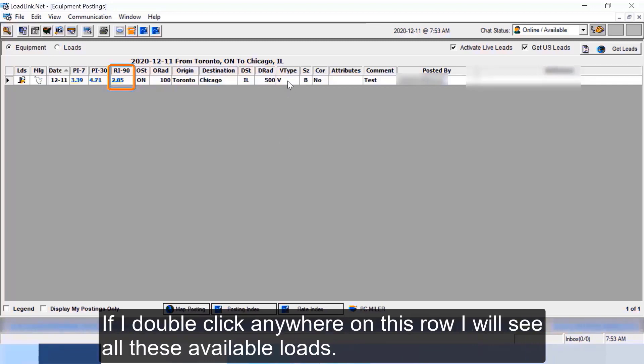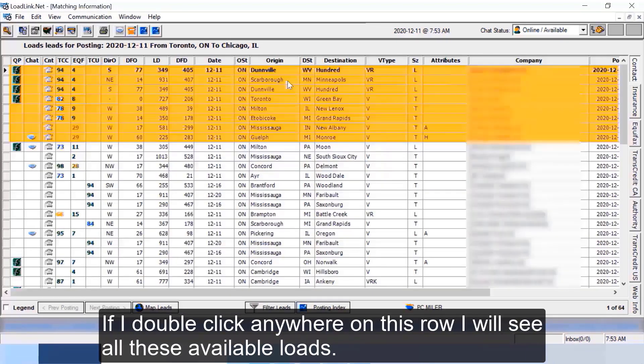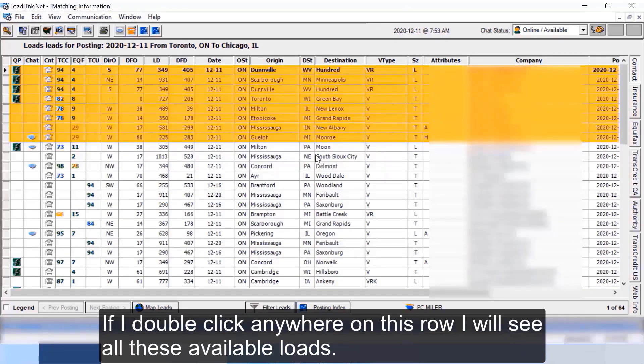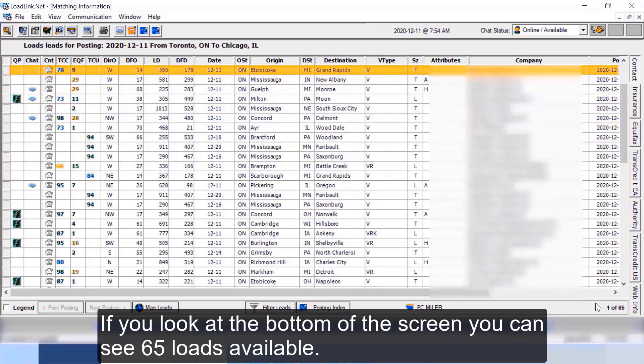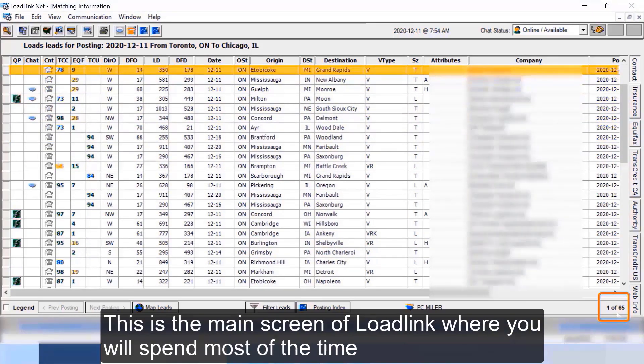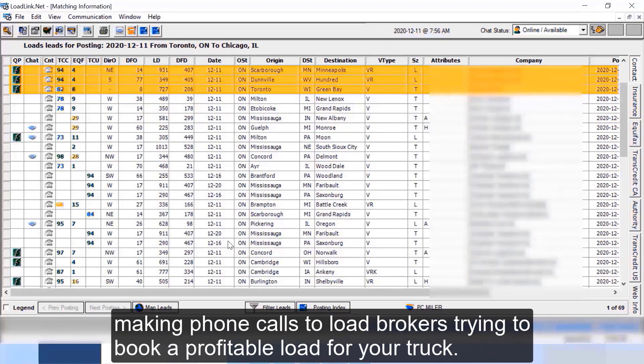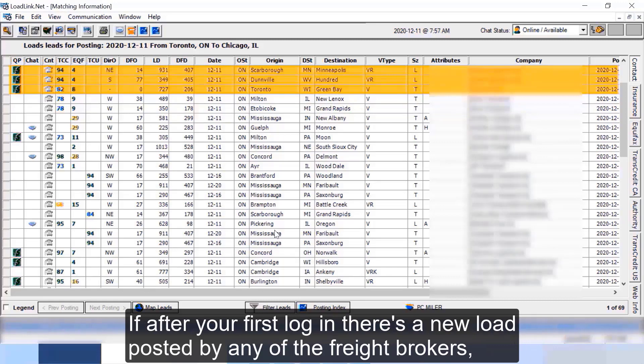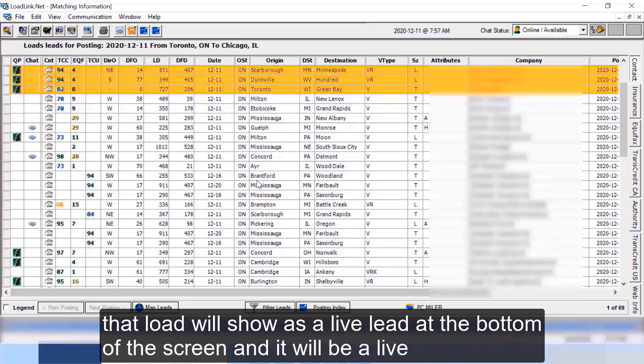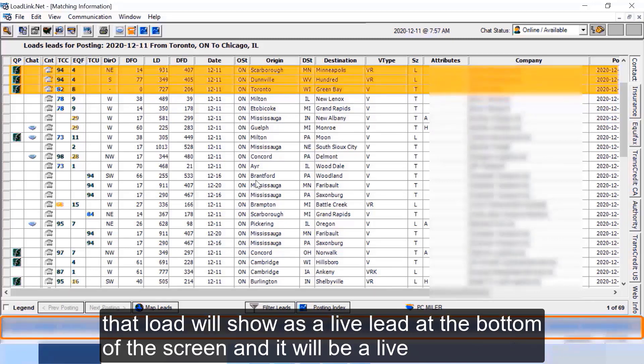Now let us look at the available loads from Toronto to Chicago lane. If I double click anywhere on this row I will see all these available loads. If you look at the bottom of the screen you can see 65 loads available. This is the main screen of LoadLink where you will spend most of the time making phone calls to load brokers trying to book a profitable load for your truck. If after your first login there's a new load posted by any of the freight brokers, that load will show as a live lead at the bottom of the screen.